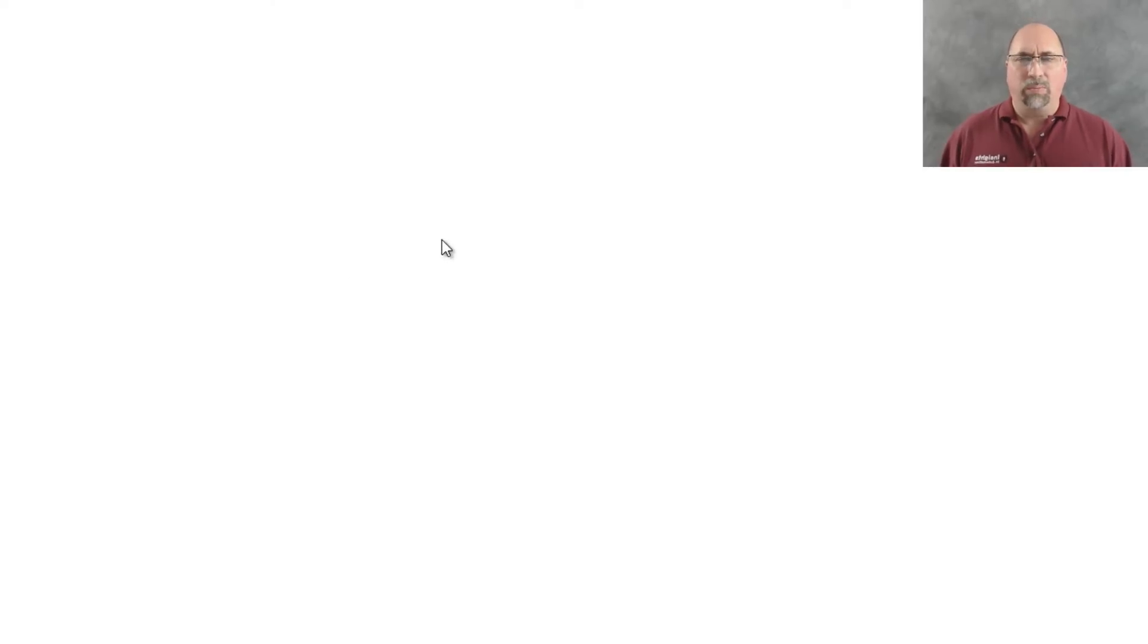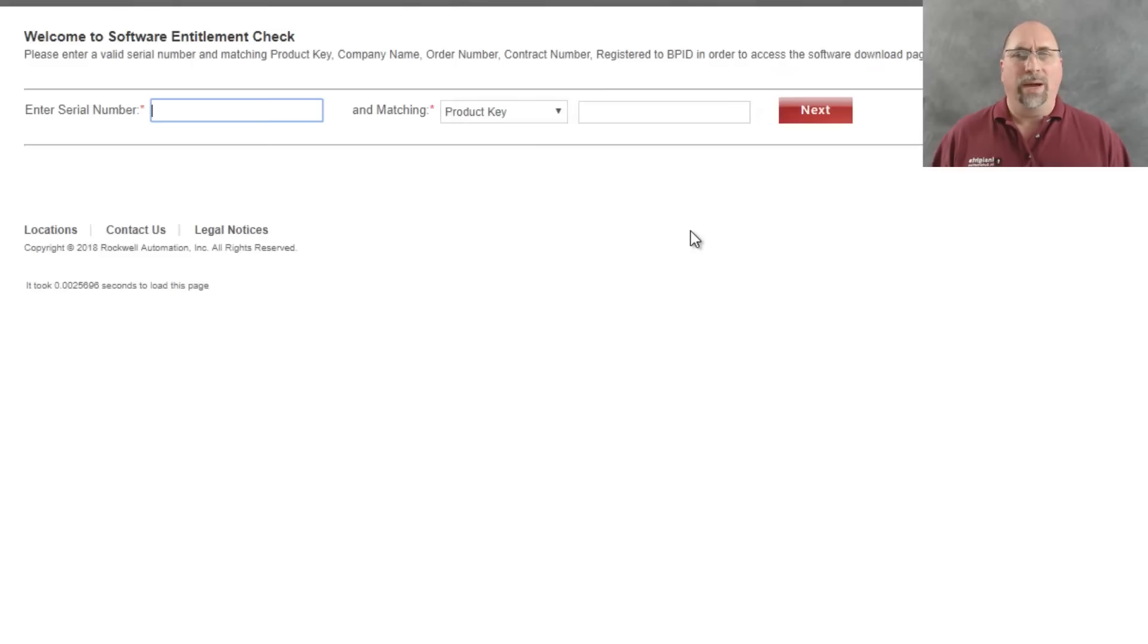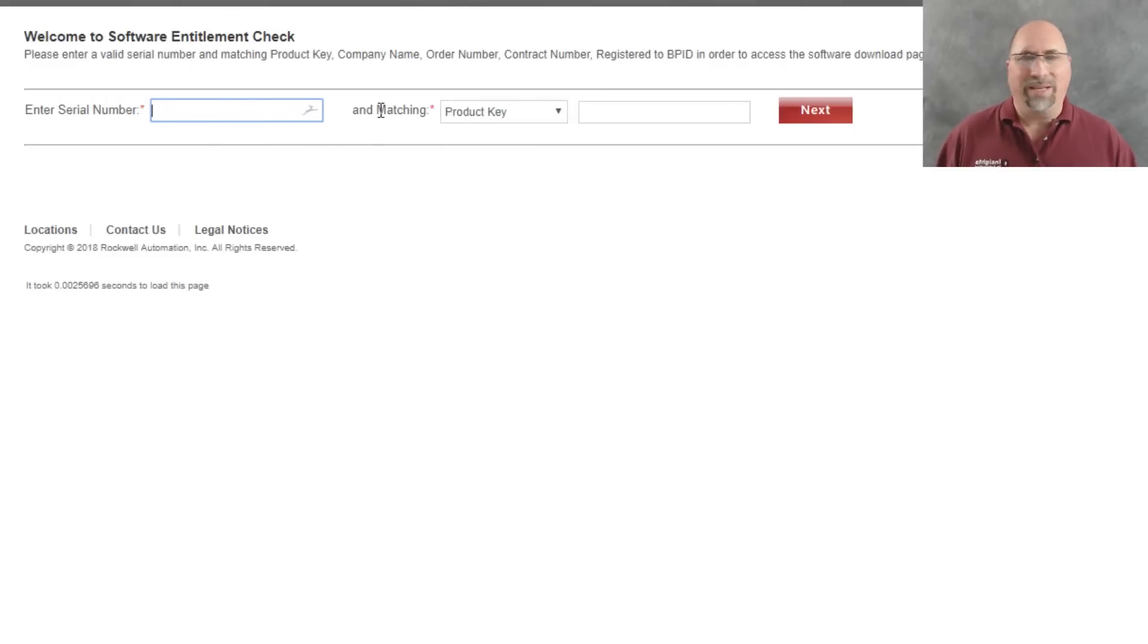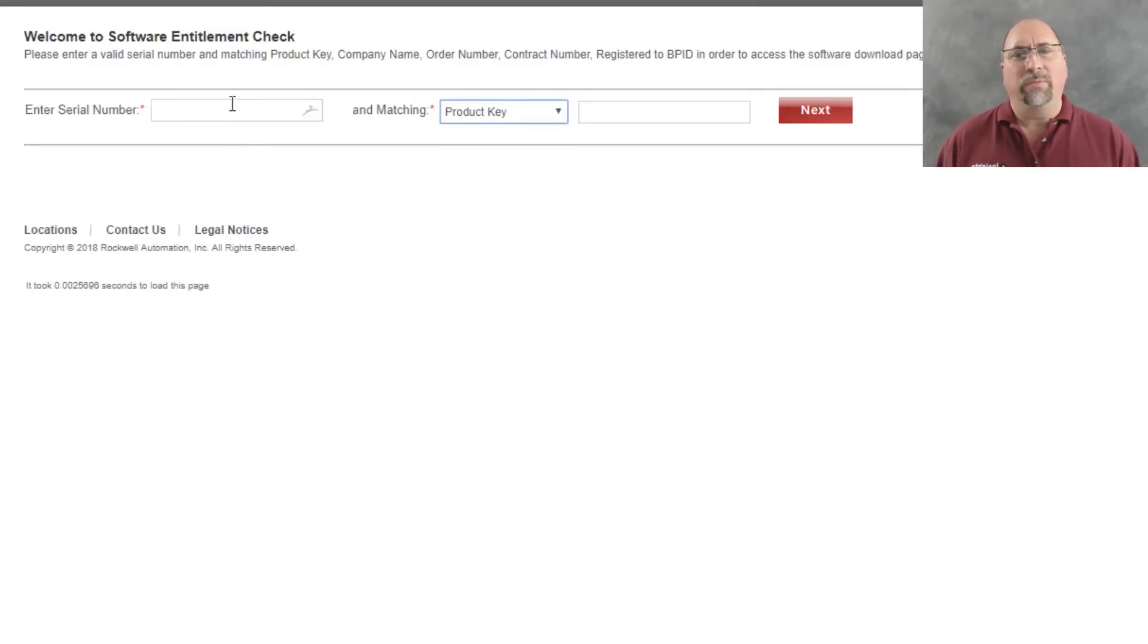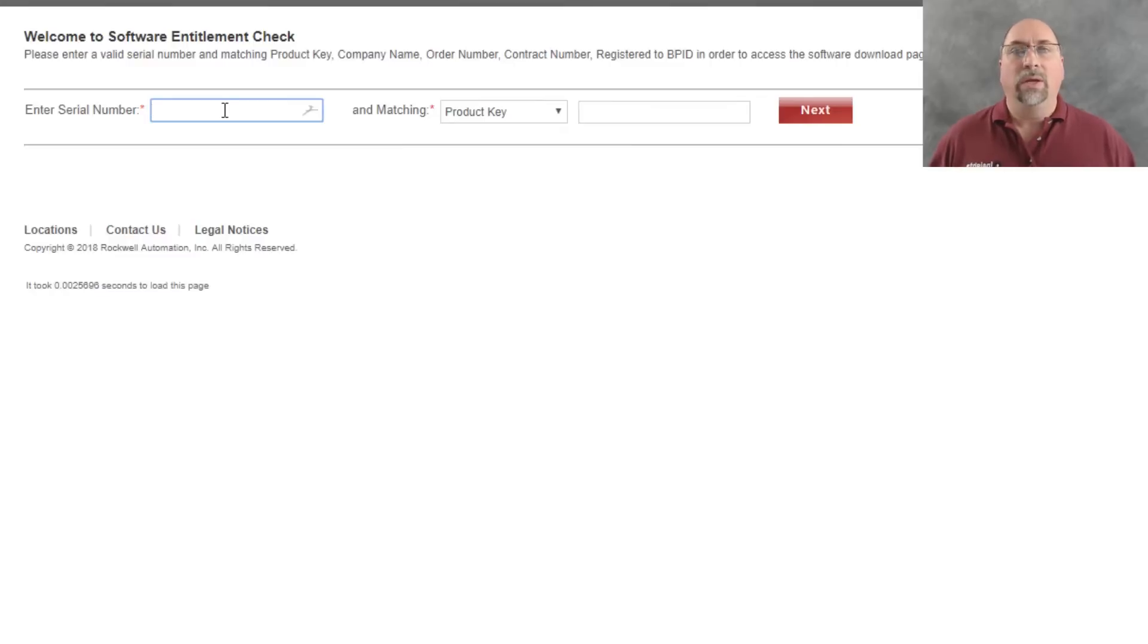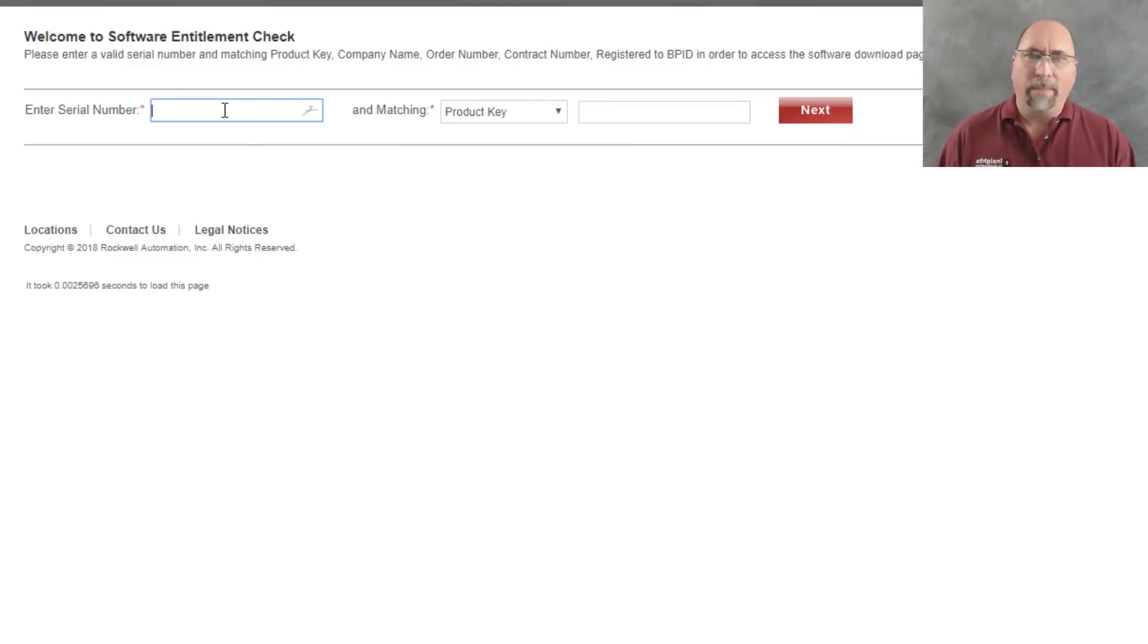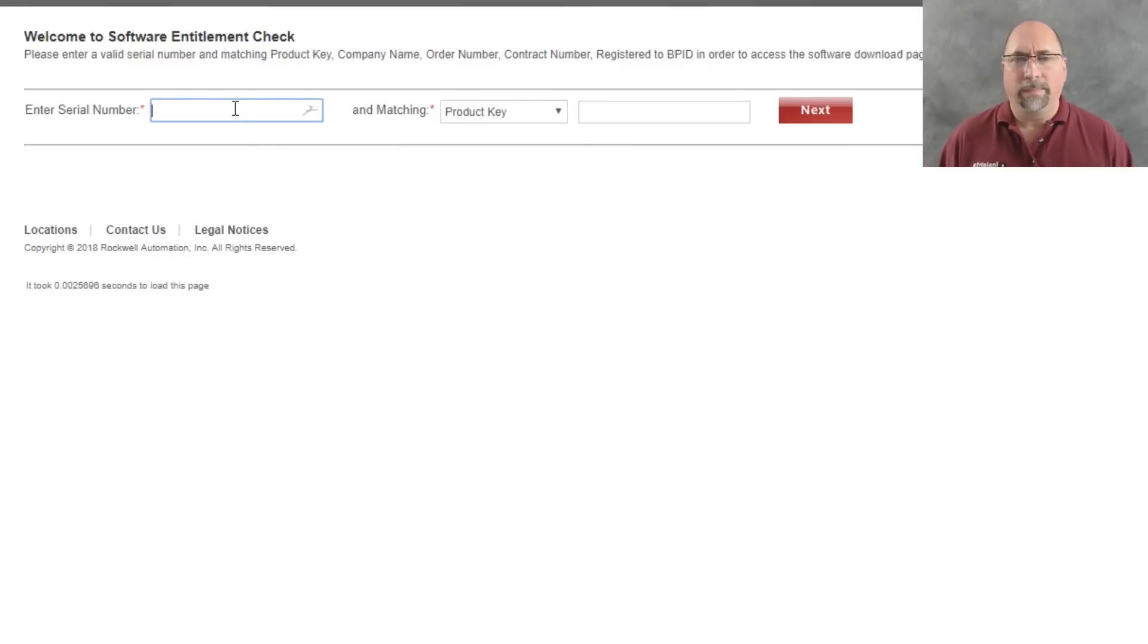Now at this point, it's asking me for my serial number and my product key. There's other things I can put in there too, company name and whatnot. But this information is inside the box or in the email that you got after you ordered the software. So I'm going to go ahead and put mine in, and I'll be right back.